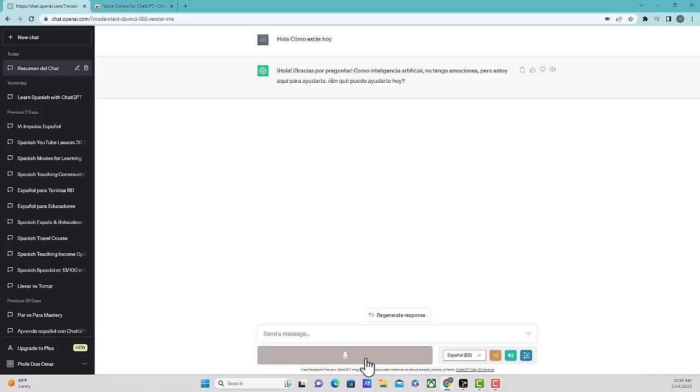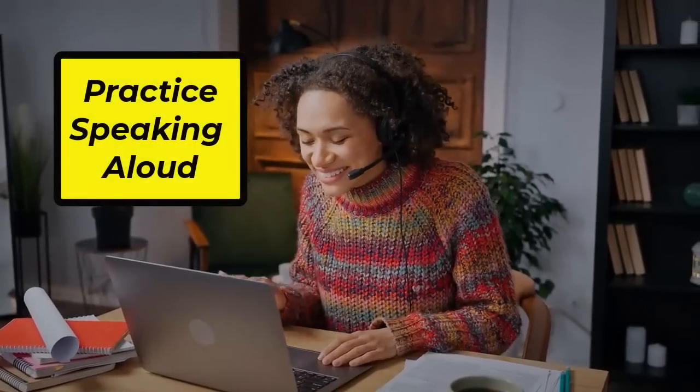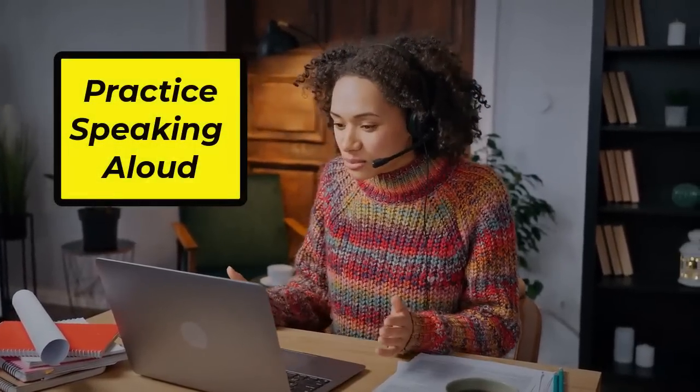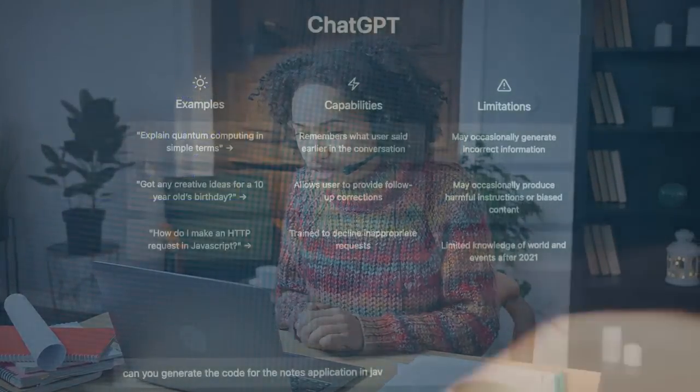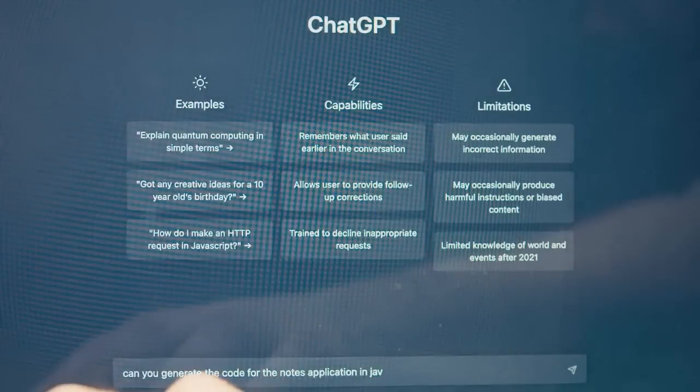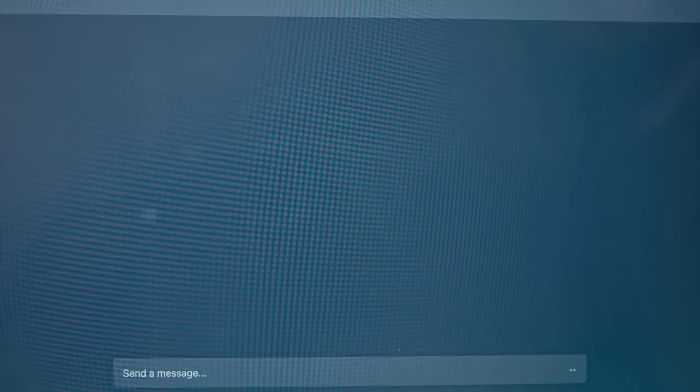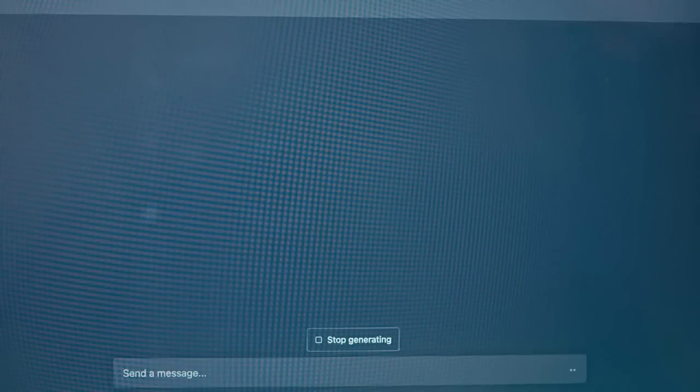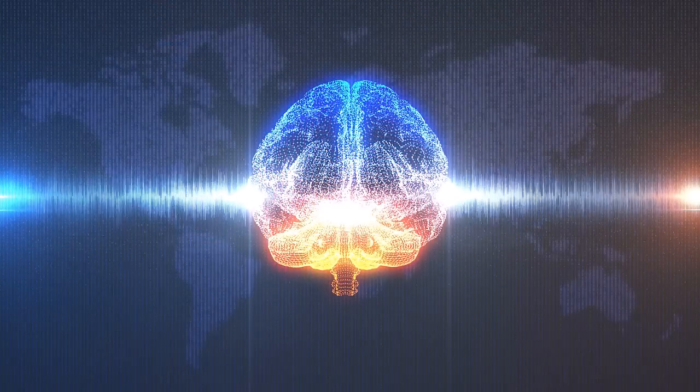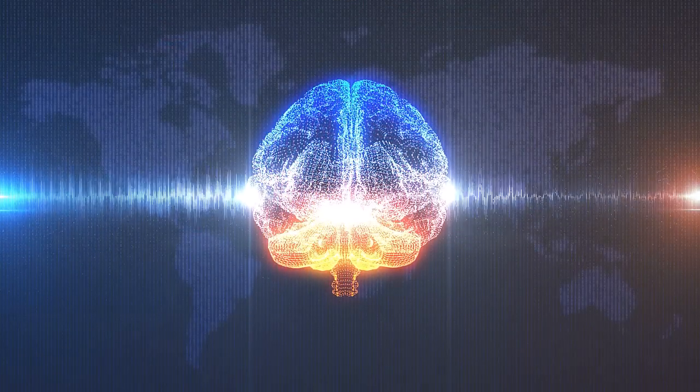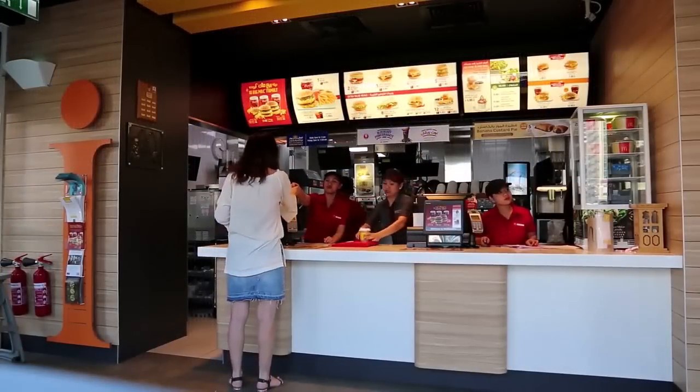Next up is how to practice speaking. With ChatGPT, you can ask questions or respond to prompts in Spanish to practice your speaking skills. You can ask about various topics, discuss your interests, or even simulate everyday scenarios like ordering food at a restaurant or asking for directions.